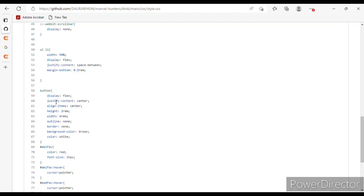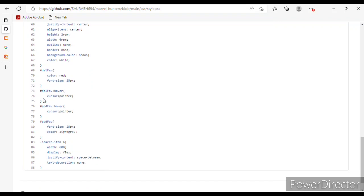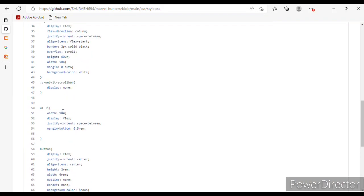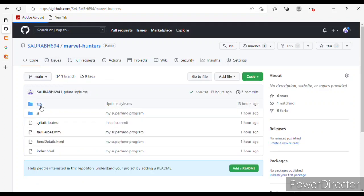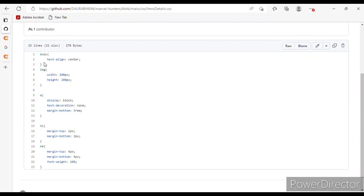For buttons: display, justify-content, align, height, width, outline, border, background-color, and color. For fab-delete: color and font-size. For hover: cursor pointer. For add-fab hover: cursor pointer, font-size, and color. For search items: width, display, justify-content, and text-decoration. Now hero-details.css has body, image, anchor tag, h1, and h4 tag styles.